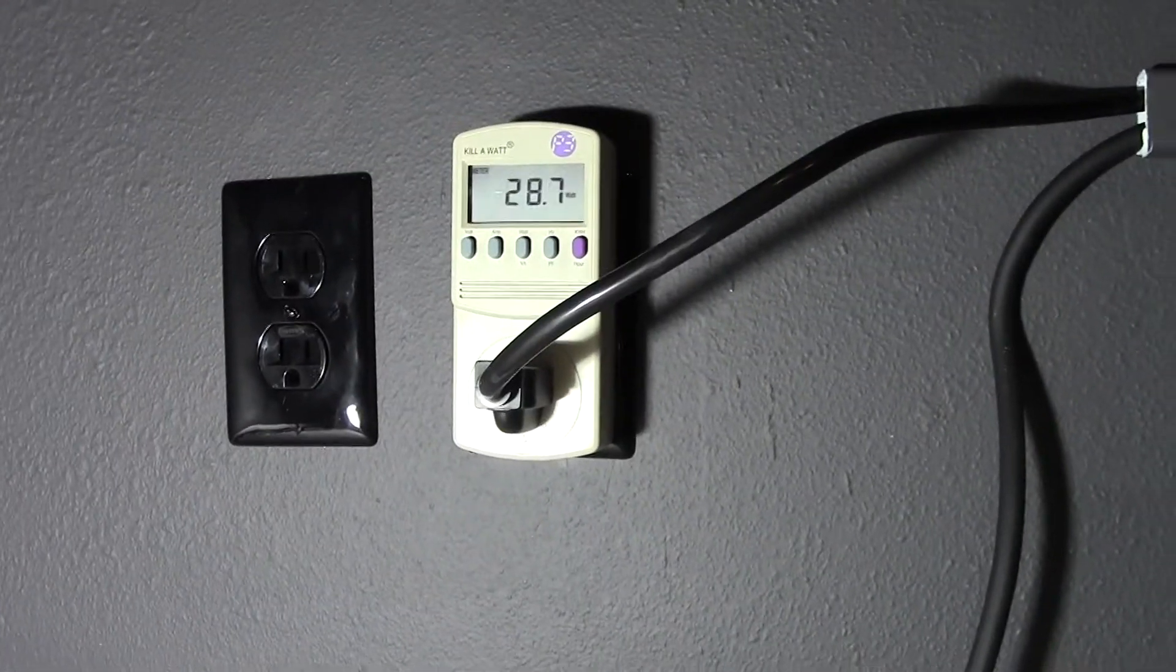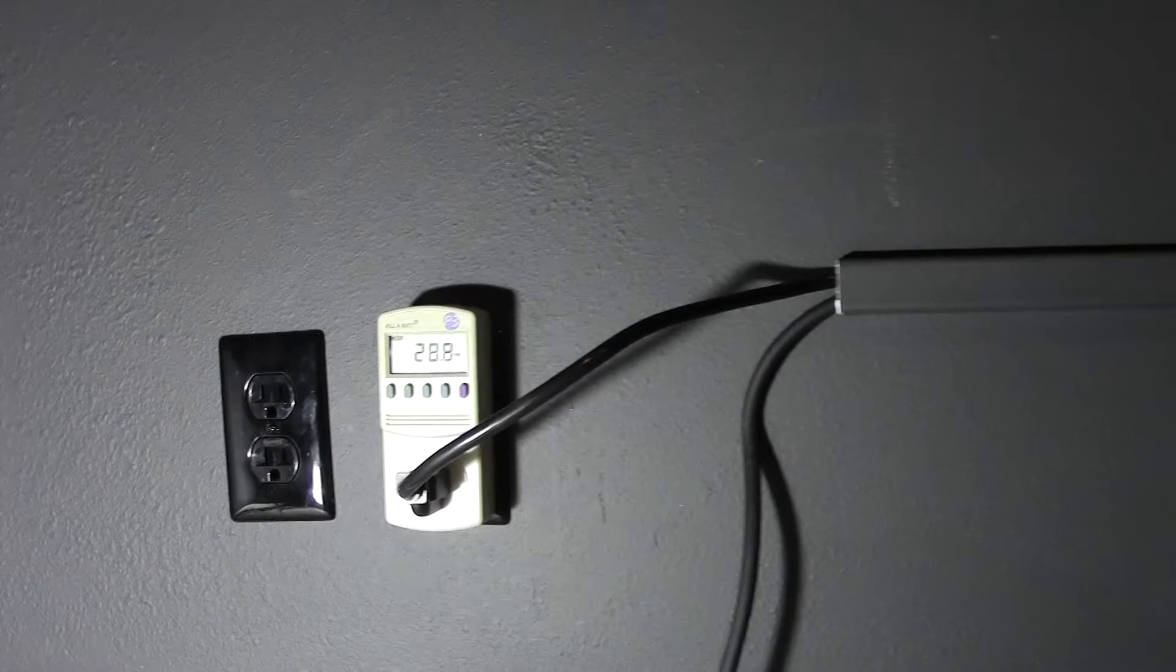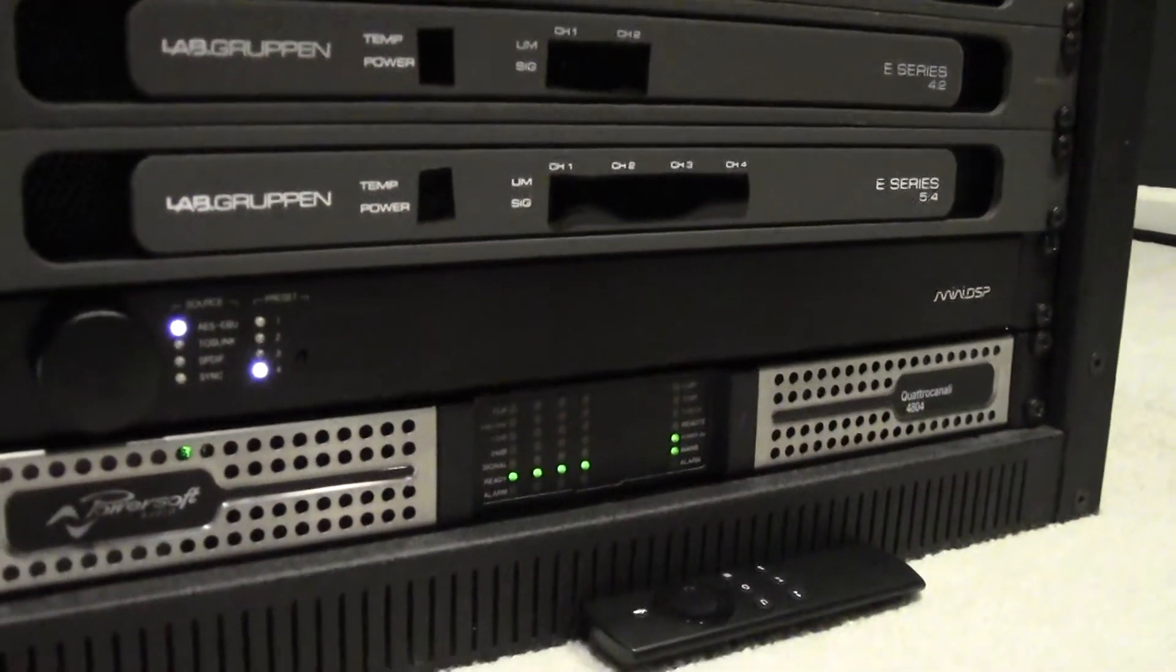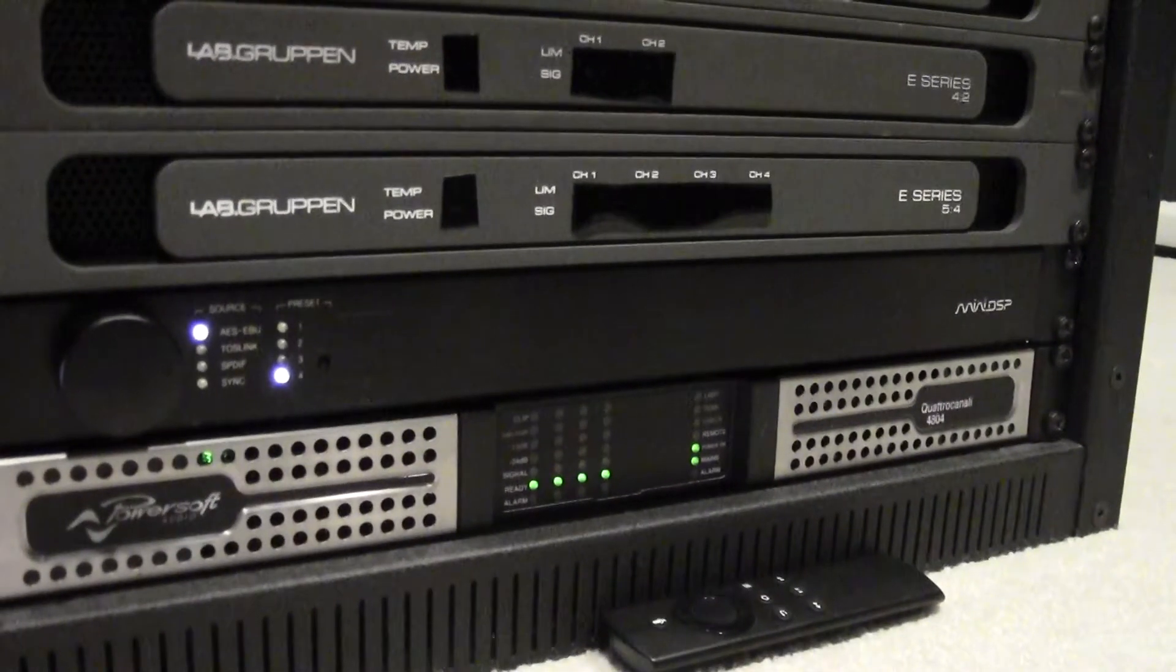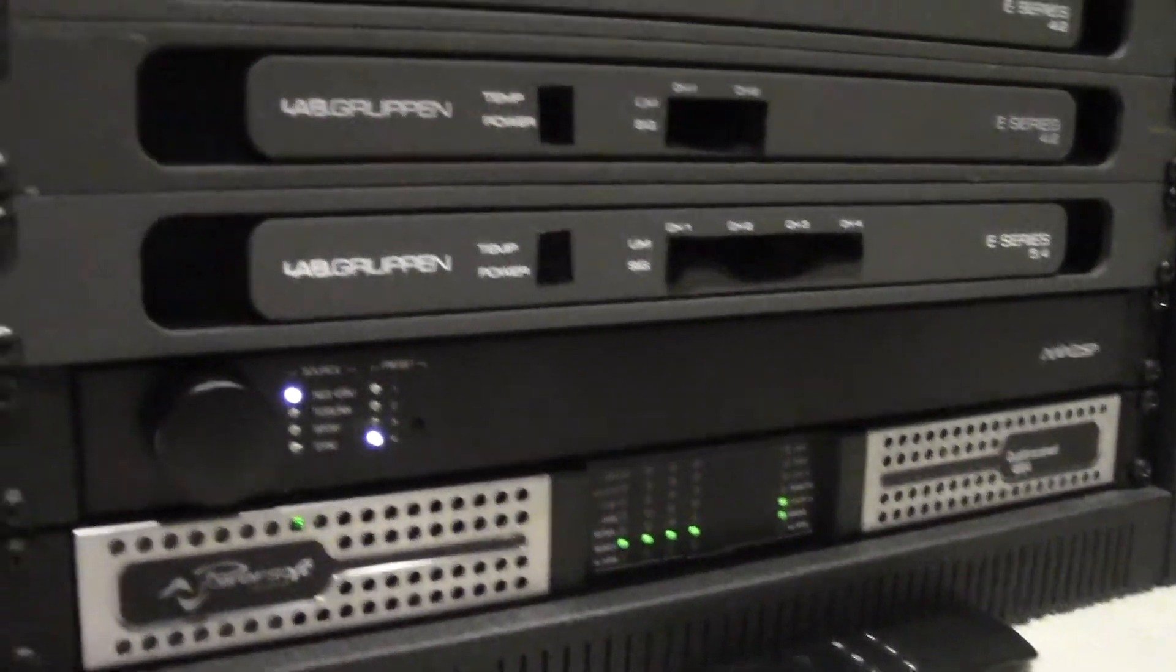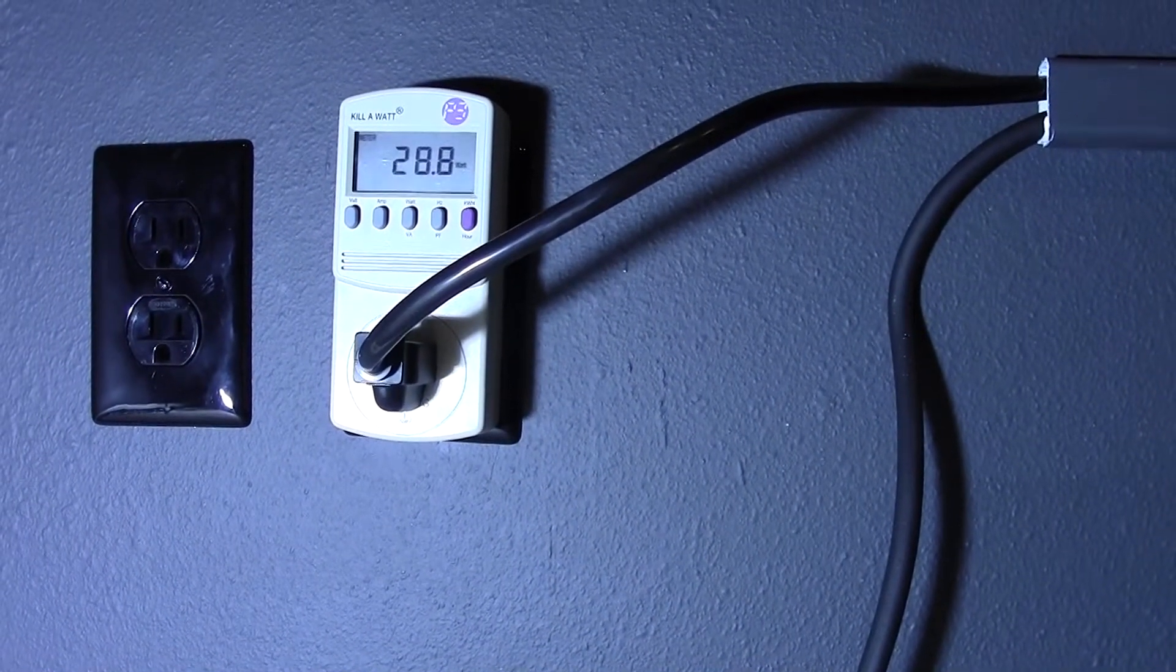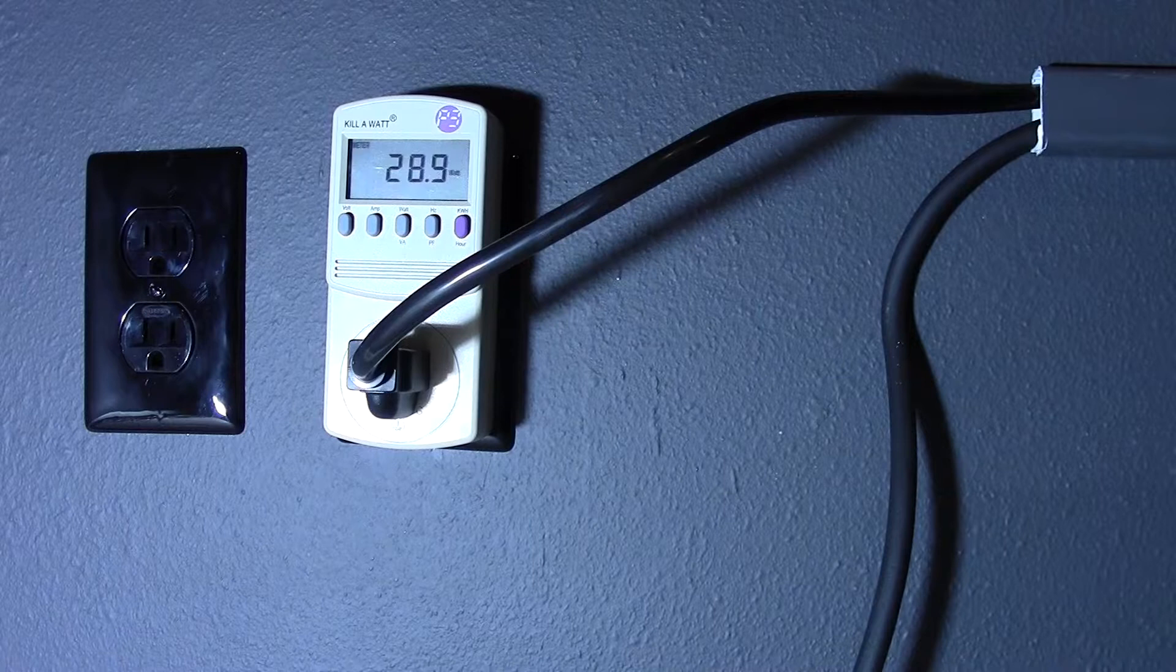And for those of you that want to hear the fan, this is the initial stage fan. It's very quiet and I think that actually goes off after it determines that it's not working hard.